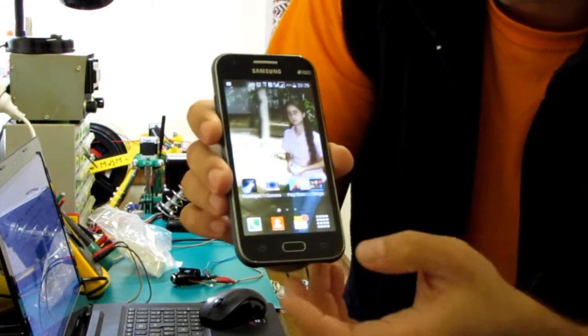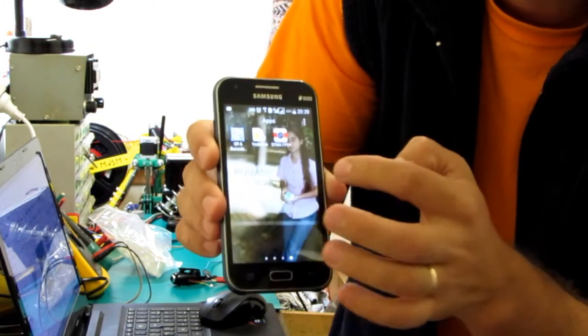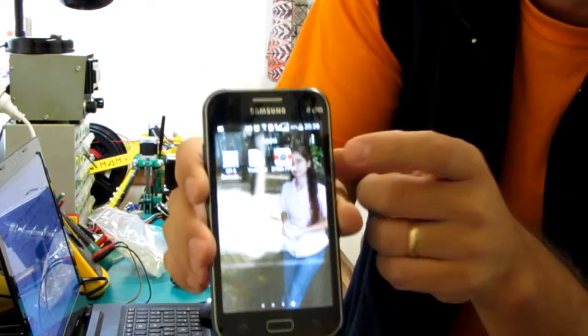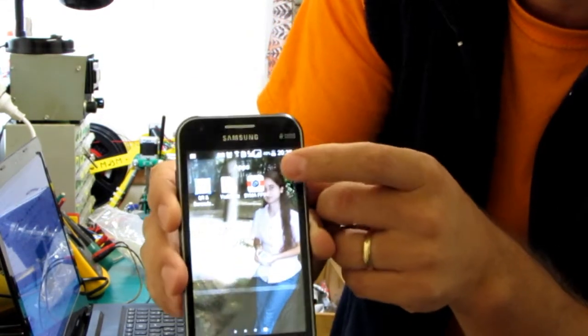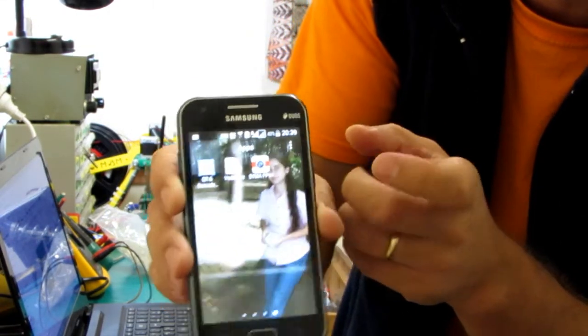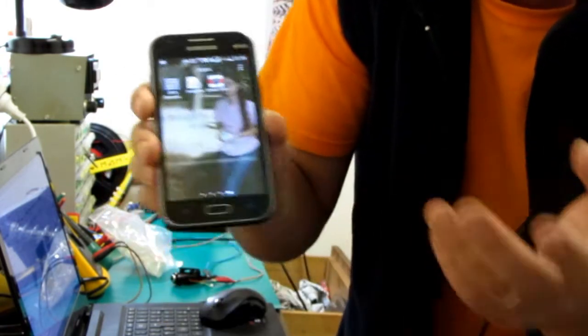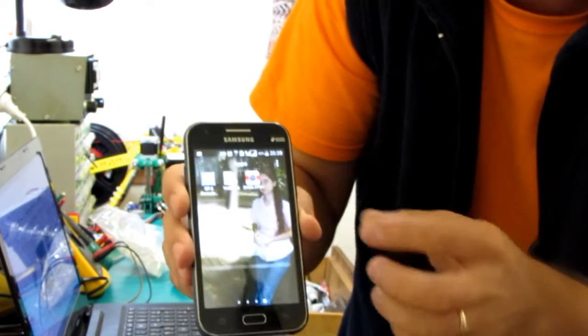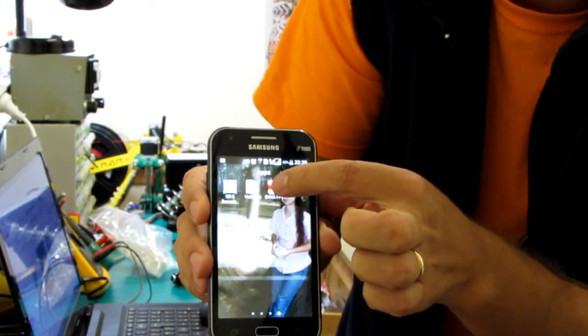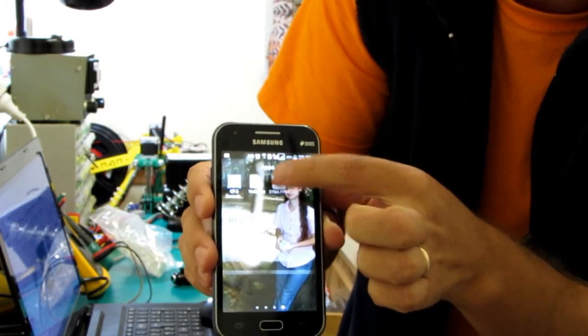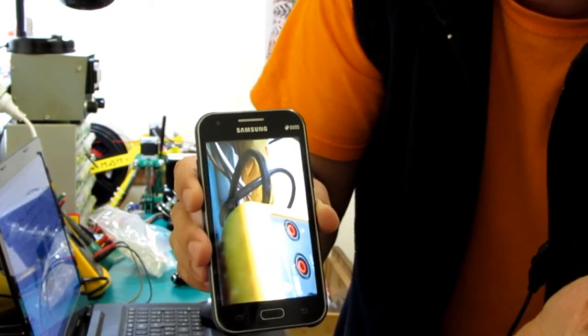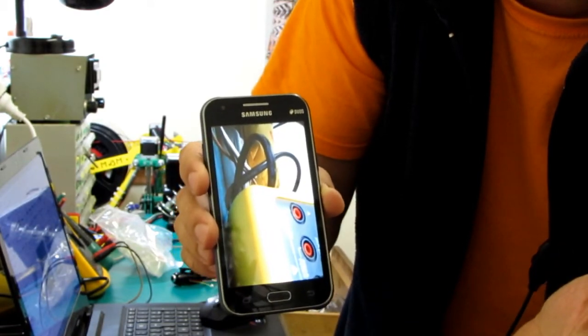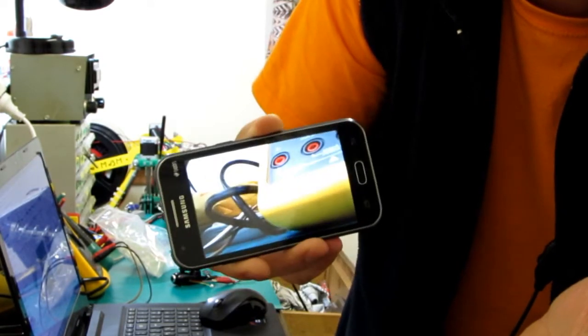After that I just went to the Play Store and downloaded an app that looks pretty much like this. It's called SEMA FPV Plus. There are many other apps that you can use but I installed this one.